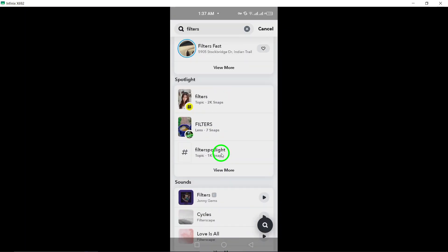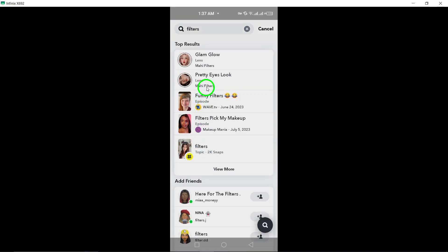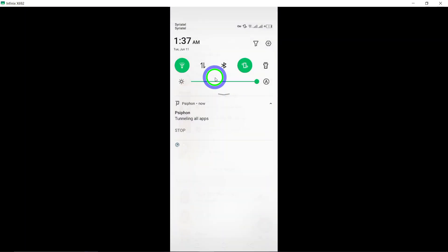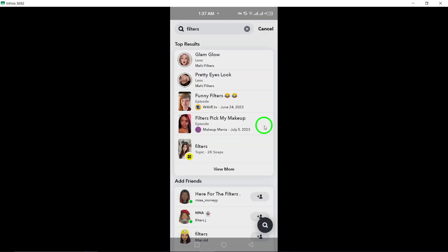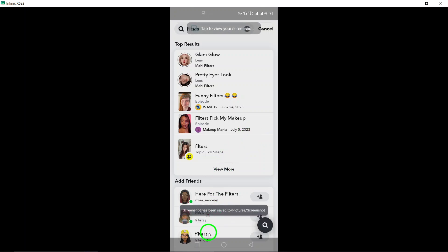By using these filter options, you can refine your search results and discover content that aligns with your interests. Explore different filters to find specific users, stories, or discover new content on Snapchat.